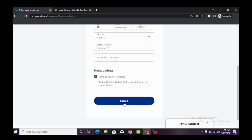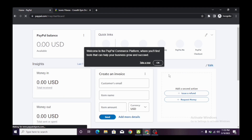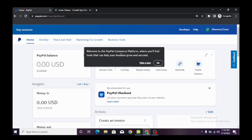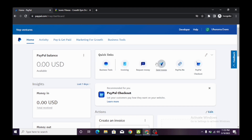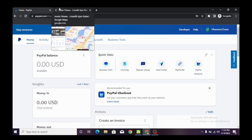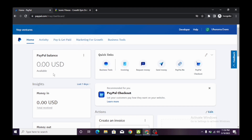We already have a working PayPal account. As you can see — 'Welcome to PayPal's commerce platform.' Just click okay. We now have a working PayPal account ready for use. This is a new account — zero dollars balance. This is how you create your working PayPal account.